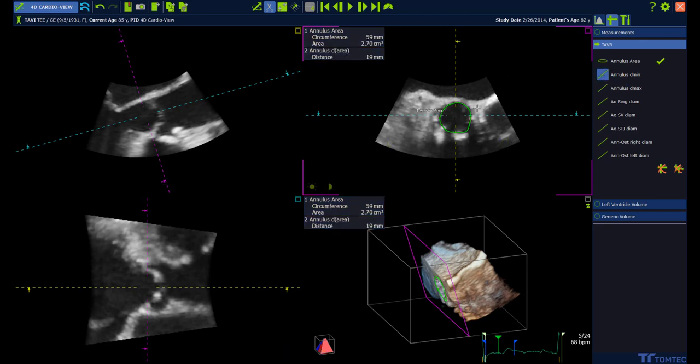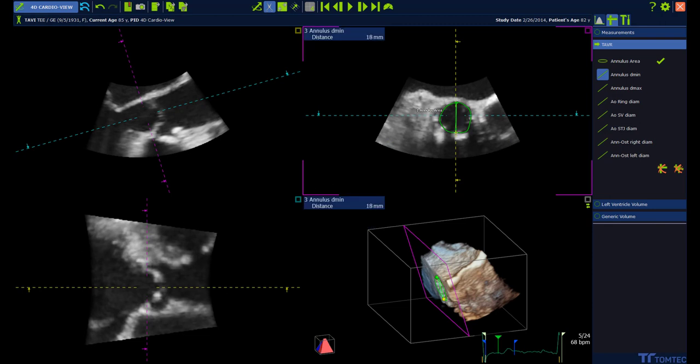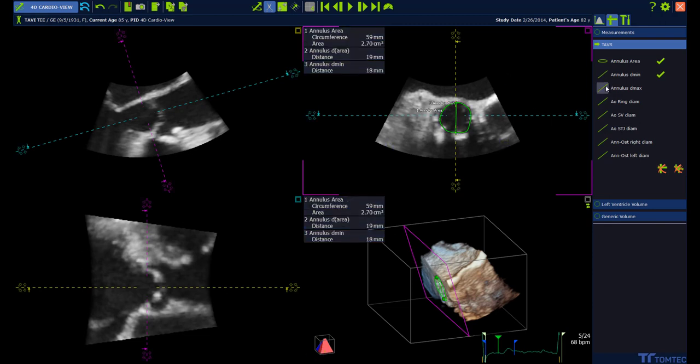Go to the next measurement. Same way again, left mouse click and left mouse click. You can also change it afterwards if necessary.